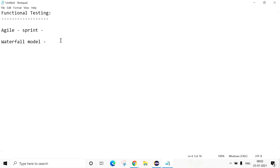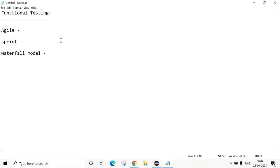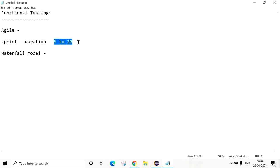First of all, what is a Sprint? Sprint is a cyclic process - it is a duration. It will start from 5 days to a maximum of 4 weeks, like 20 days. So there may be 2 weeks, 3 weeks, 4 weeks, or 5 days of Sprint.